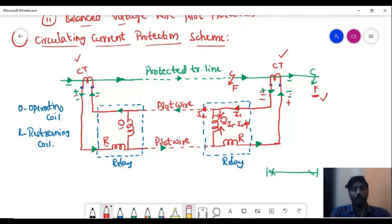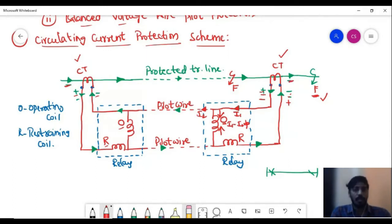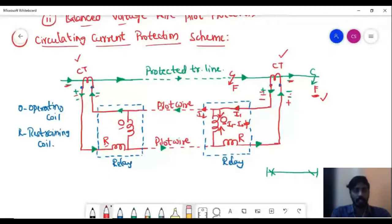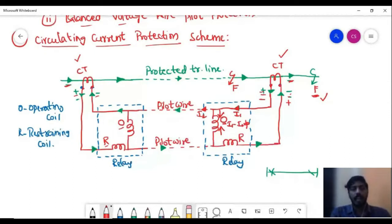Under normal operating conditions, there is no current flowing through the operating coil because the current at the sending end and the receiving end are the same — there is no fault. Whatever the CT at the starting point measures, the CT at the ending point will also measure the same amount of current. There will be no difference in currents, so there is no chance for current to flow through the operating coil.